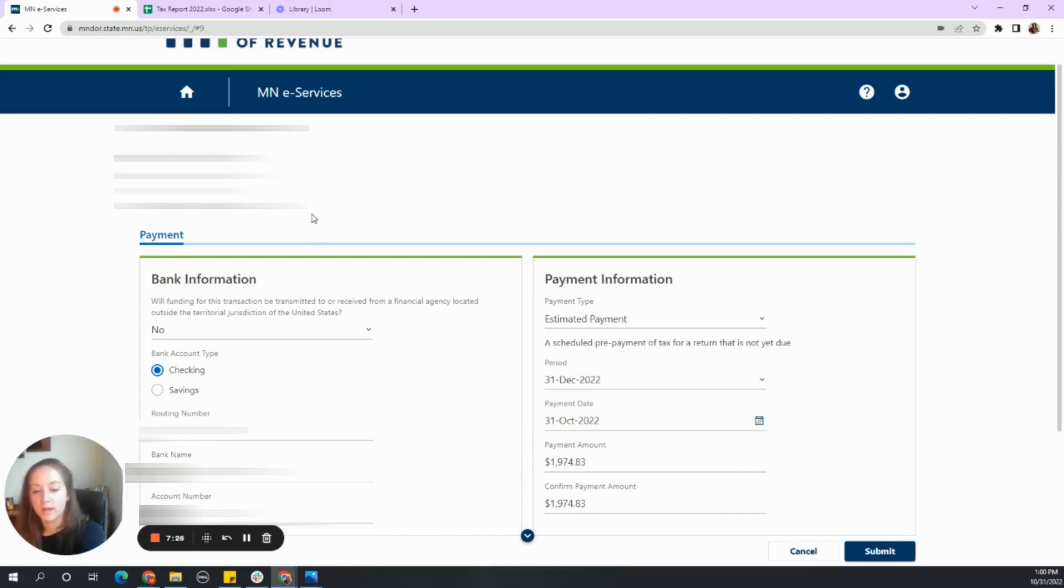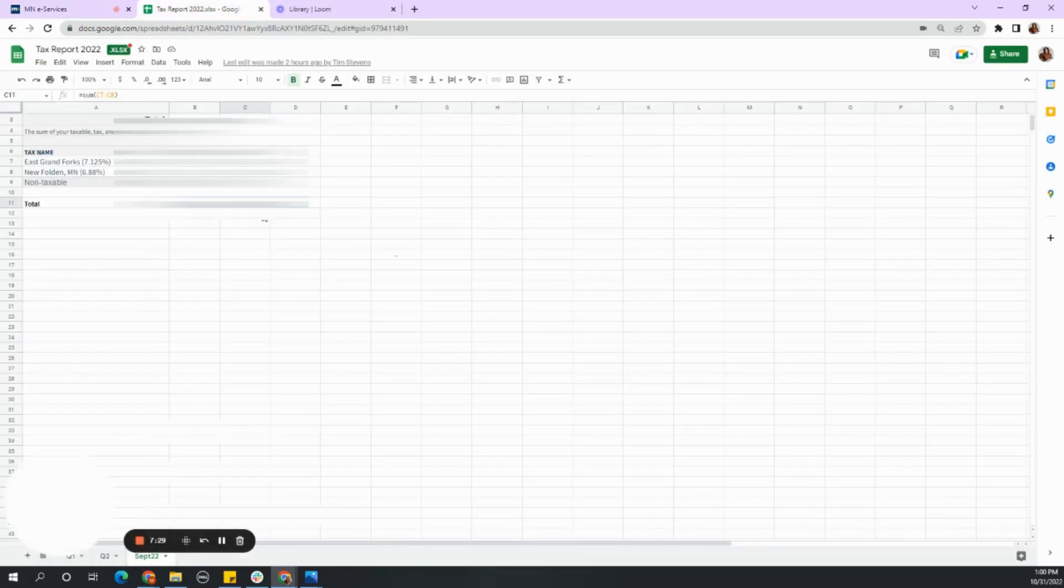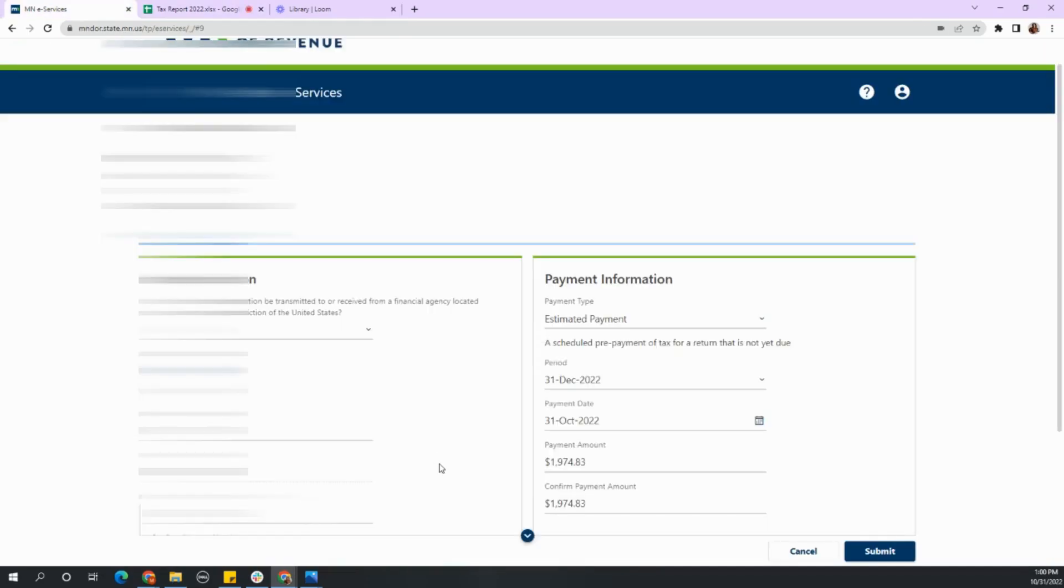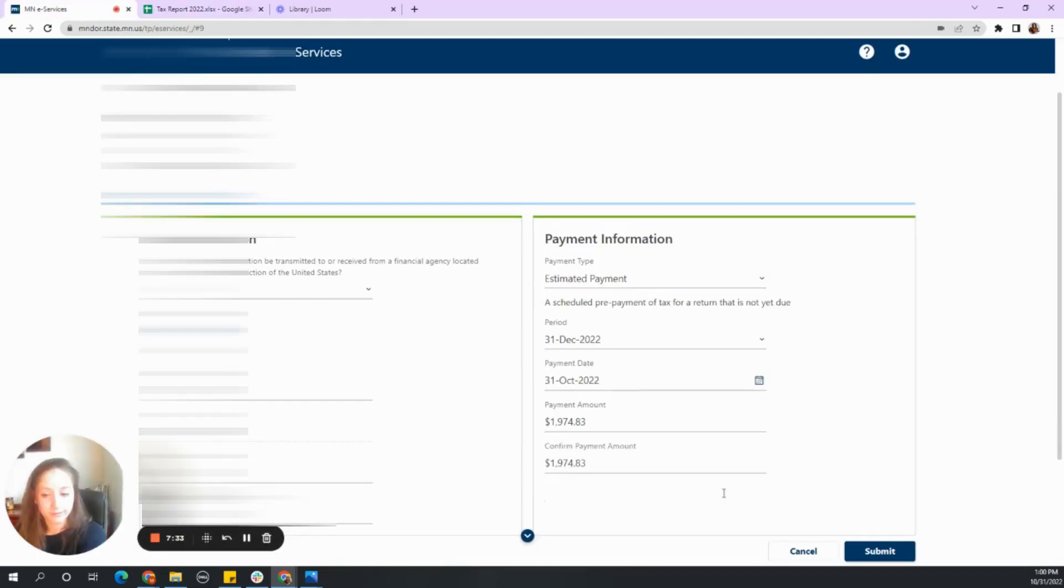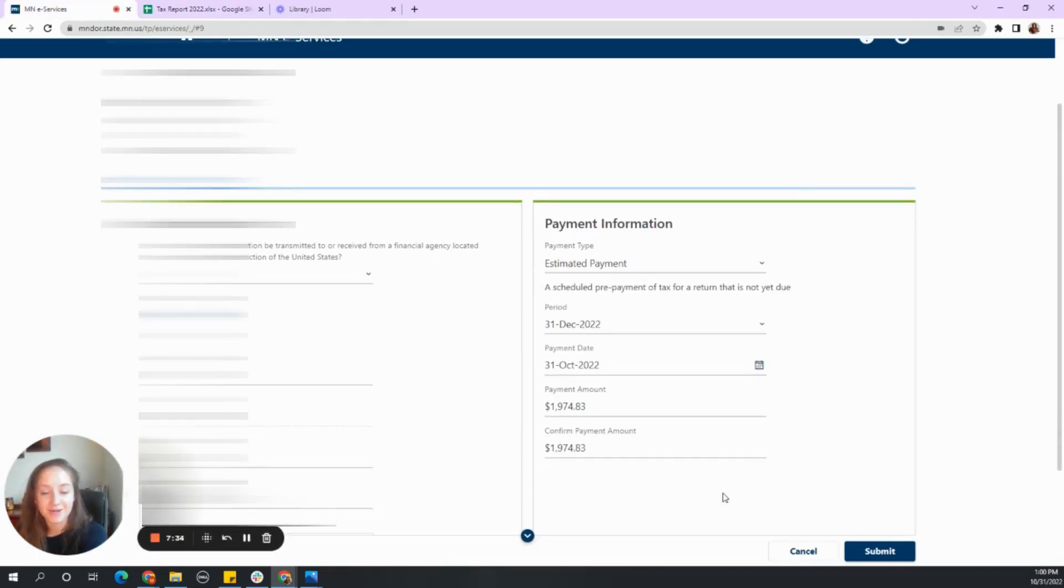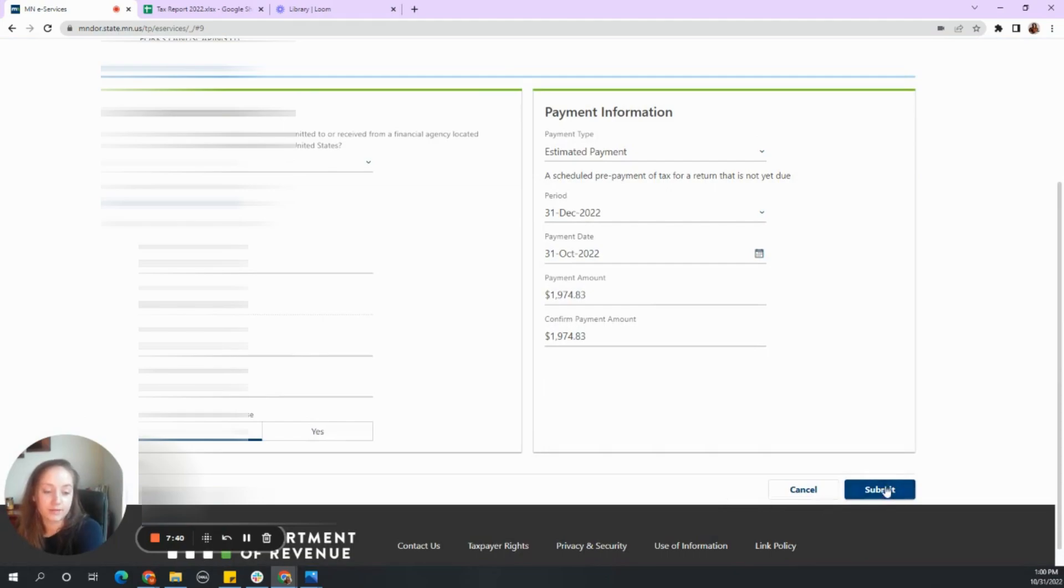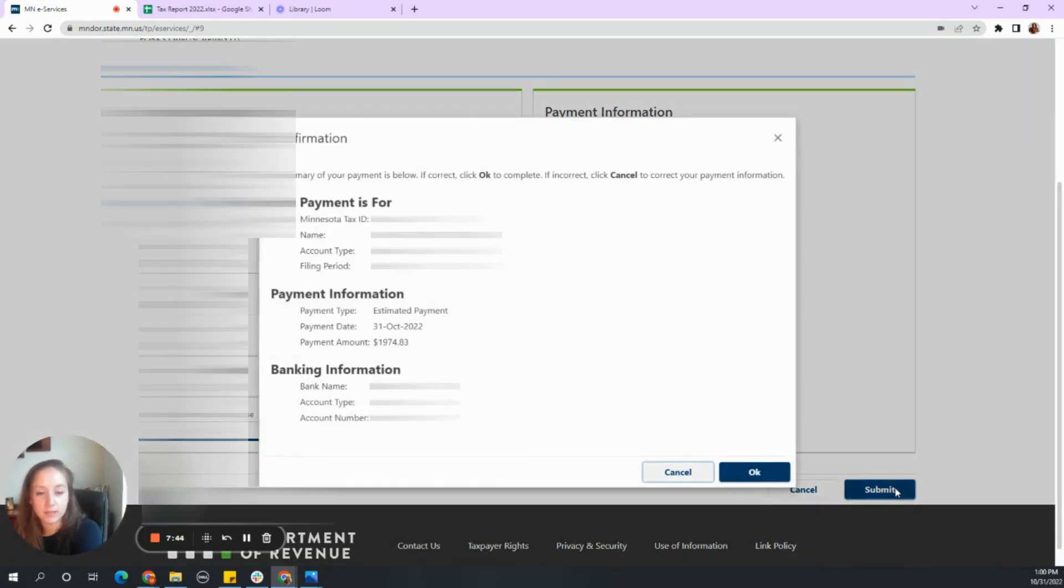Always a great idea to triple check. $1,974.83. I make mistakes too. Everybody makes mistakes. It's really easy. So a great way to double check is to go back. So there's our estimated payment. We go ahead and submit it.